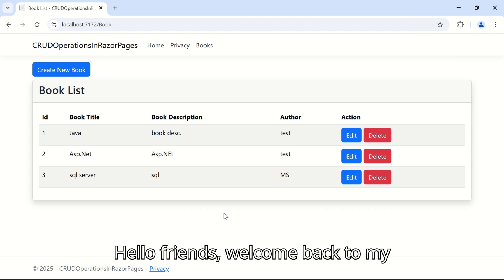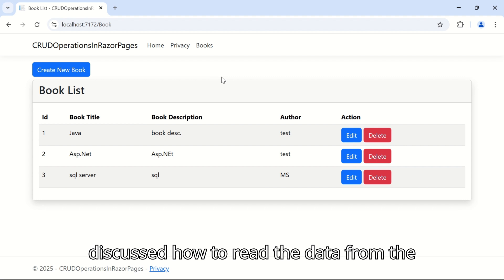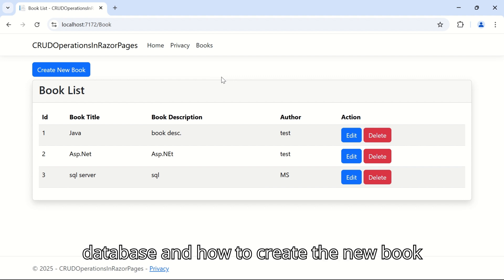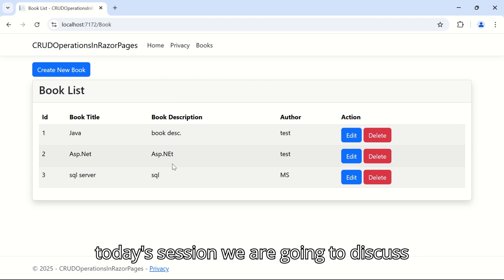Hello friends, welcome back to my channel. In the previous session we discussed how to read data from the database, how to create a new book, and how to save it into the database.